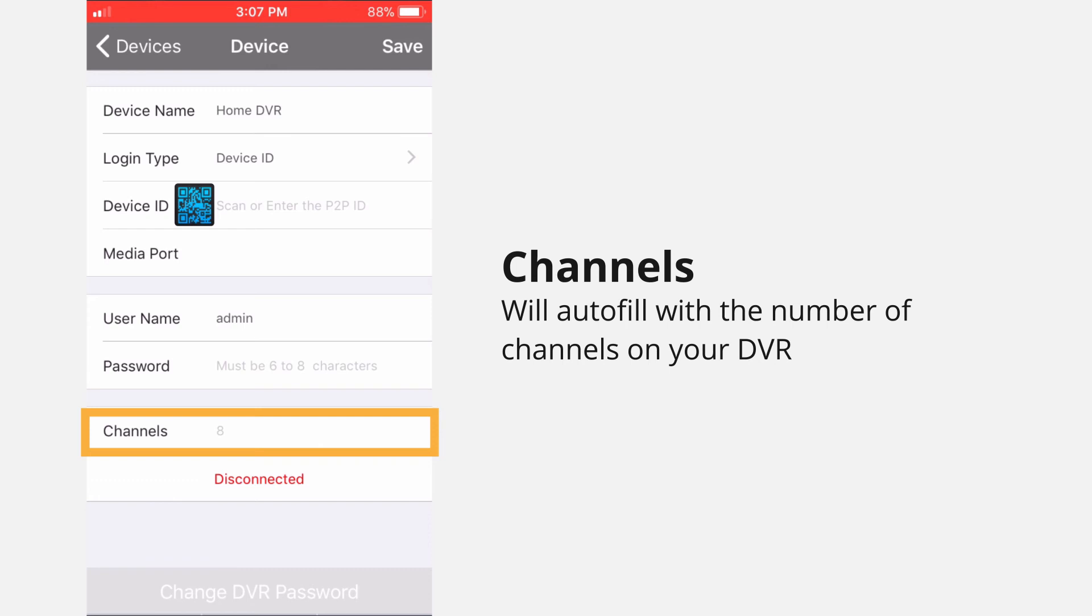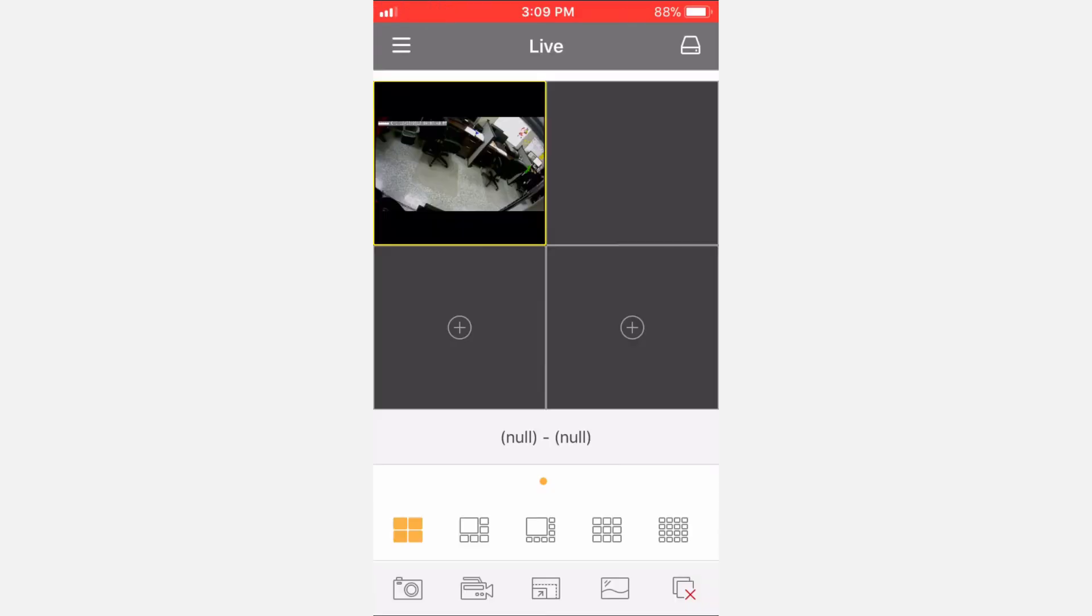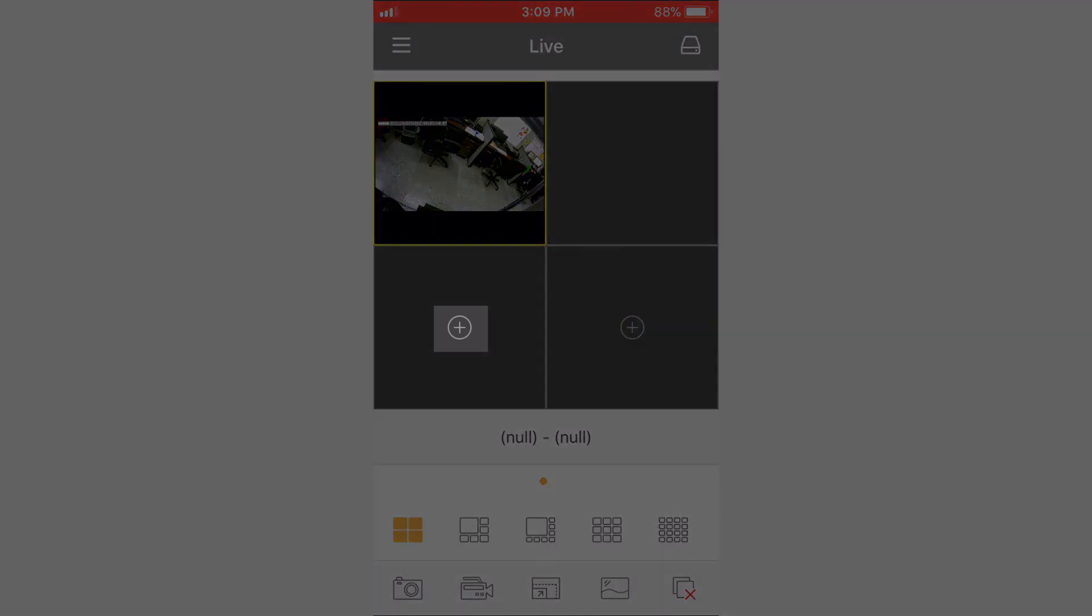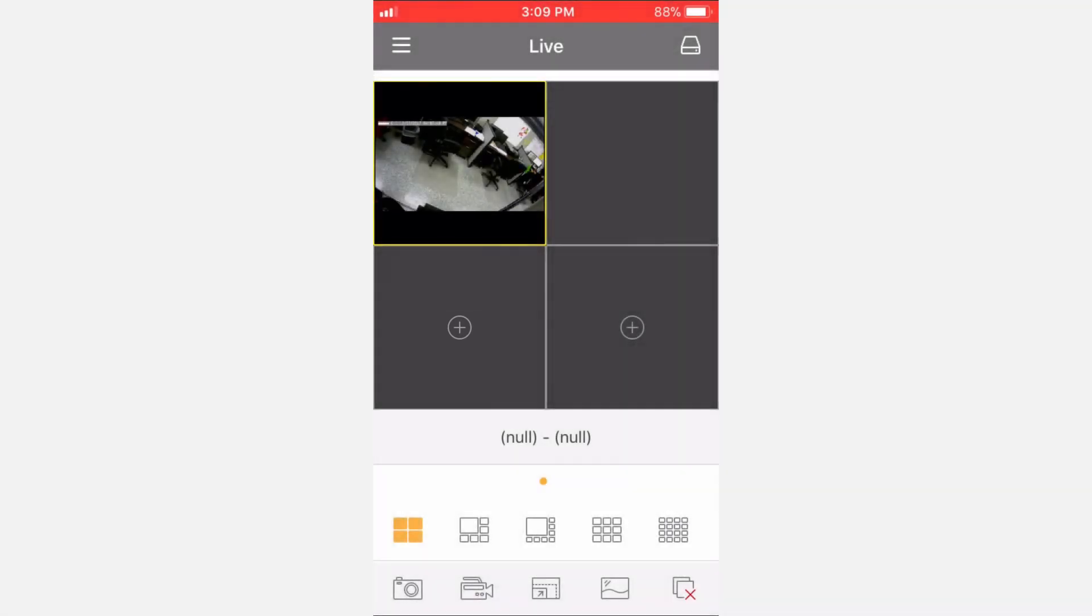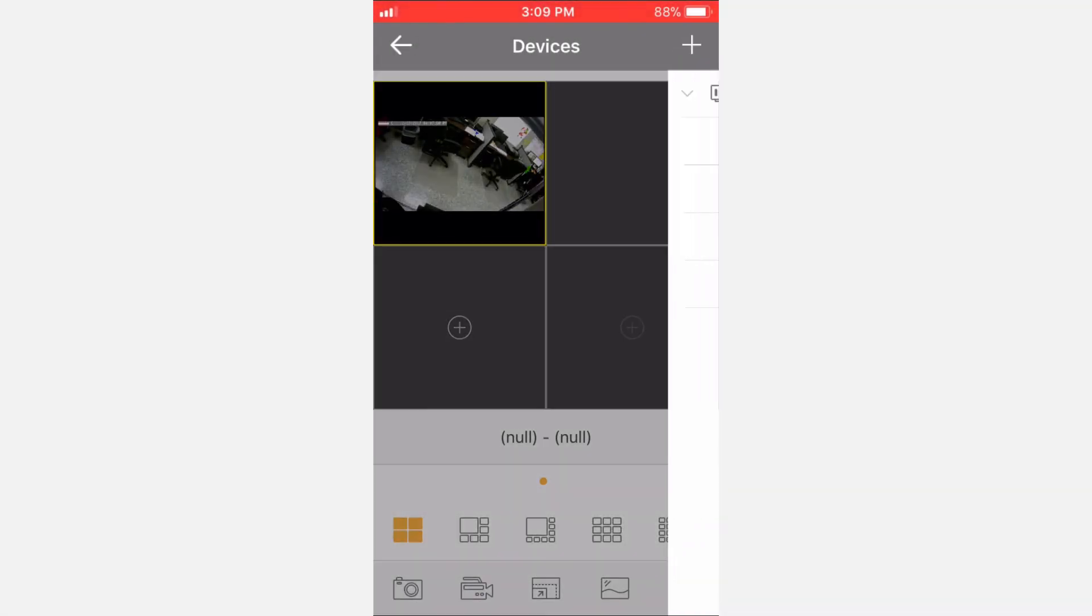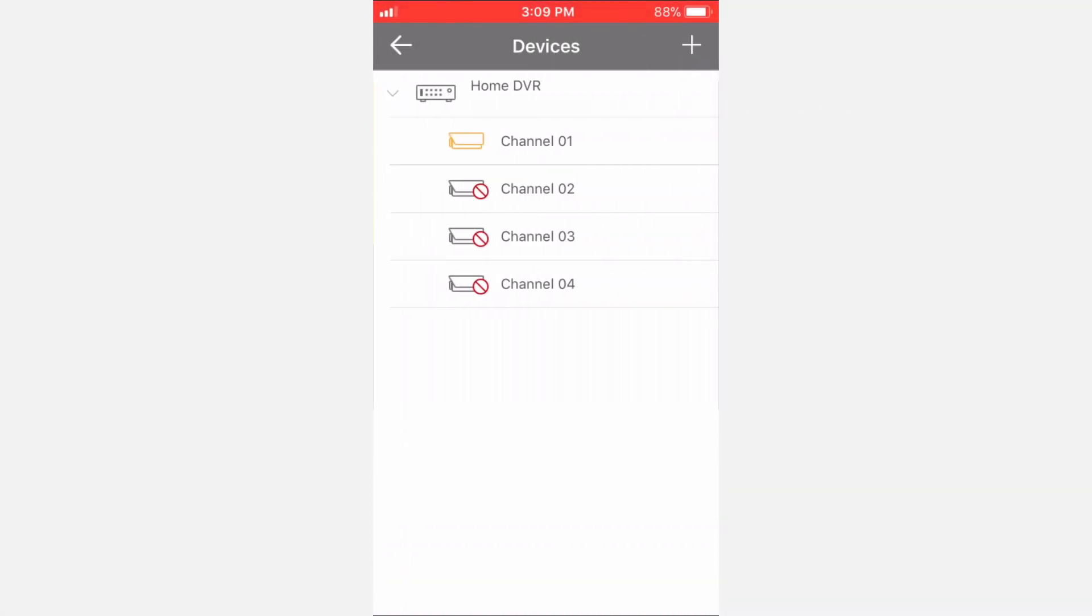Once you've filled in all of the information, tap Save. If the information is correct, the app will revert to the Live View and show your cameras. If the cameras don't automatically load in the grid area, tap the plus sign in the center of the camera view. You will be taken to a device and camera selection screen. Choose the camera you want to display in that view.